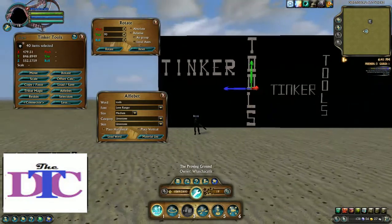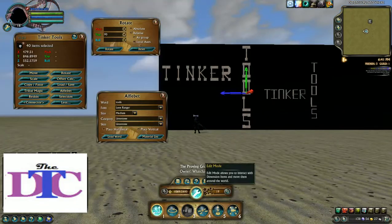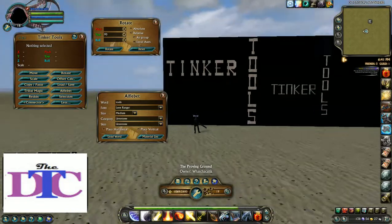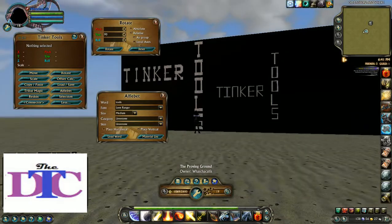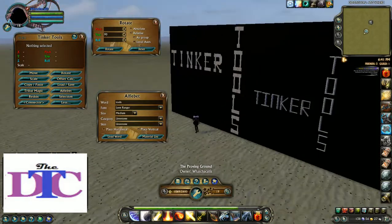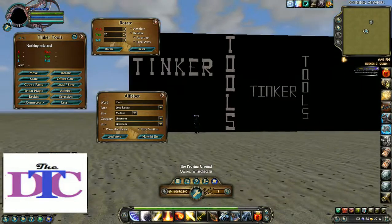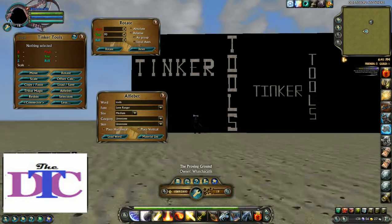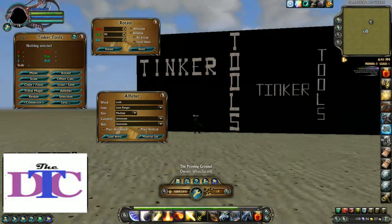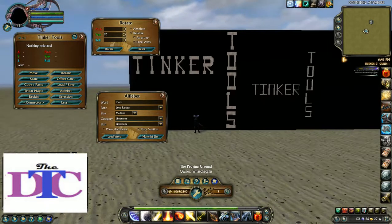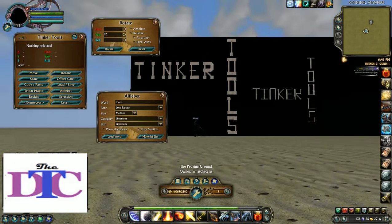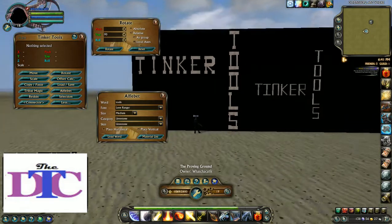And that is pretty much how the Tinkertools alphabet function works. If you want some simple lettering, again it doesn't do punctuation marks and there are no numbers. So if you need numbers, you're still going to have to morph your own.